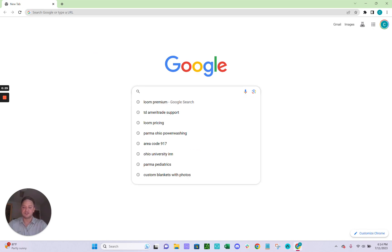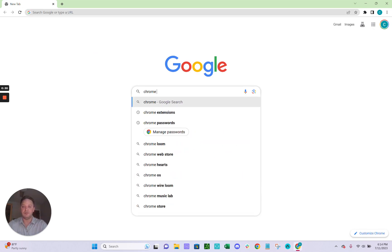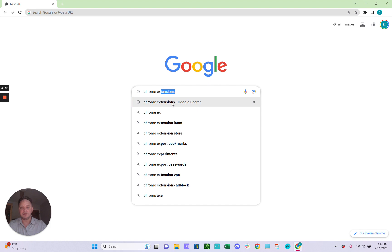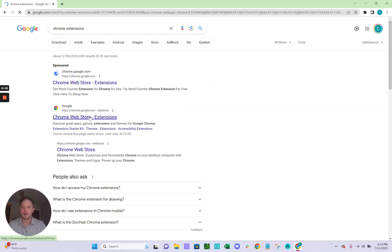Next, within Google, just type in Chrome Extensions. You'll see that here. This will get you to the Chrome Web Store. Make sure you click this one with the little Google icon next to it.